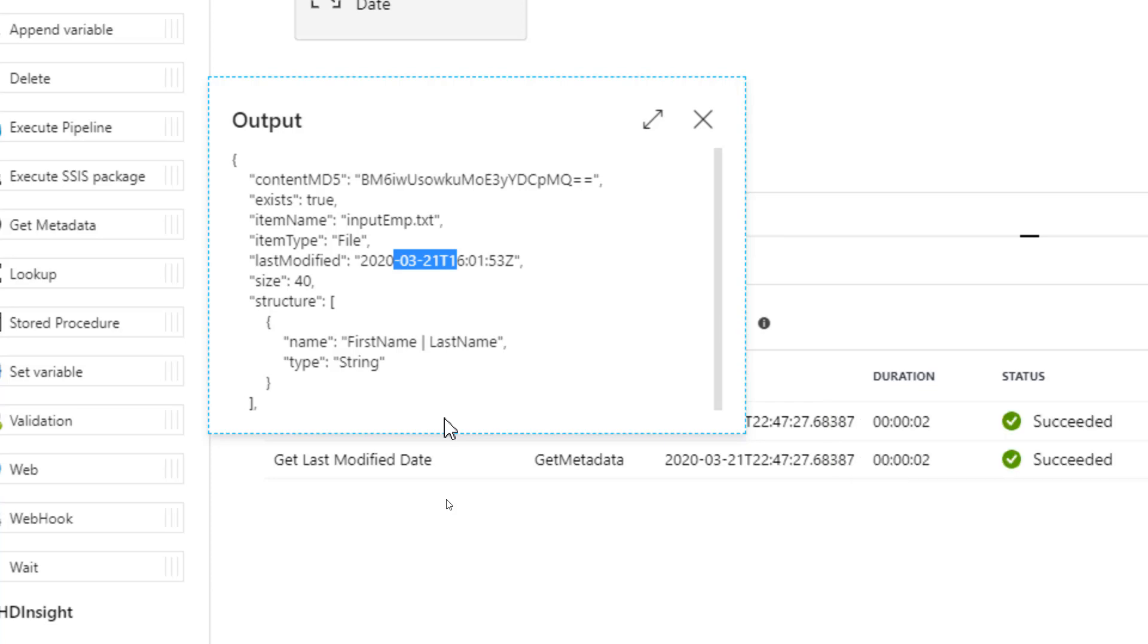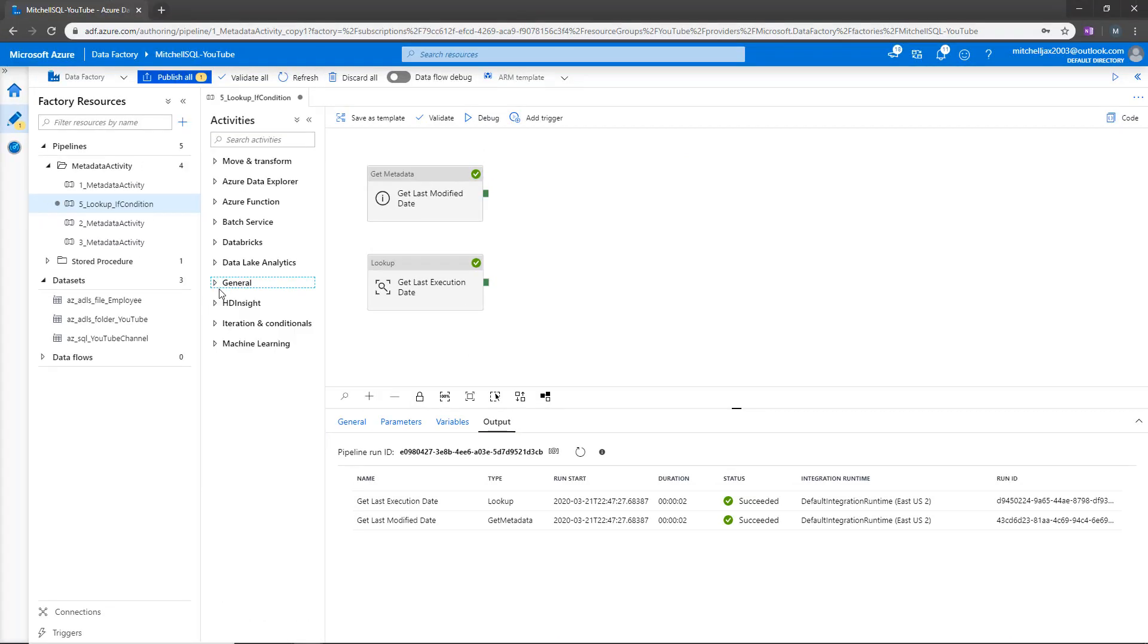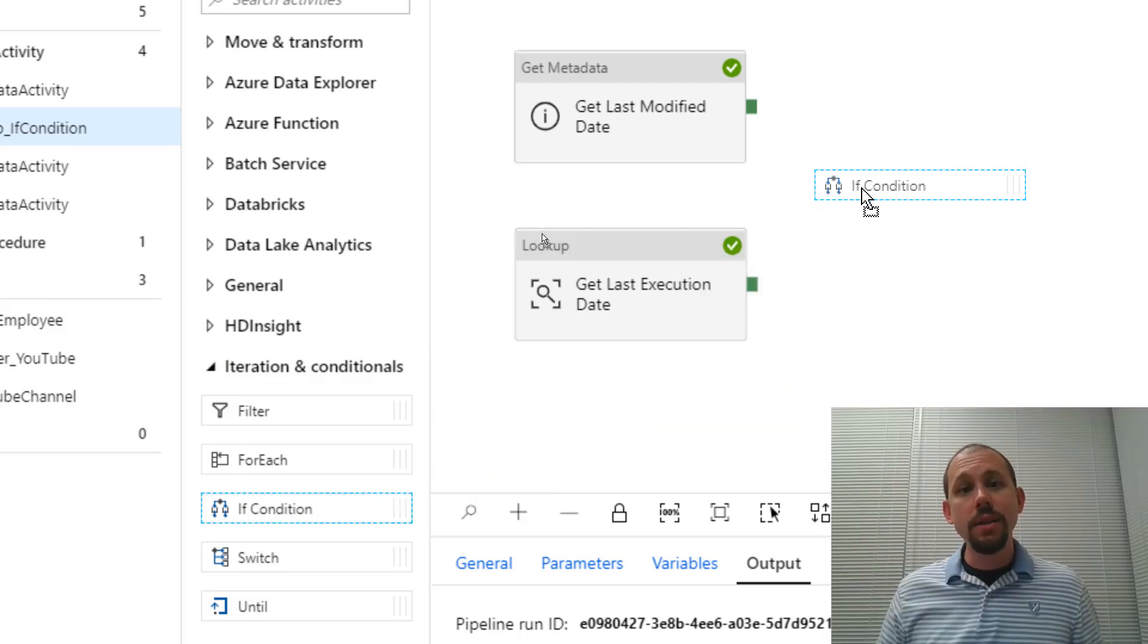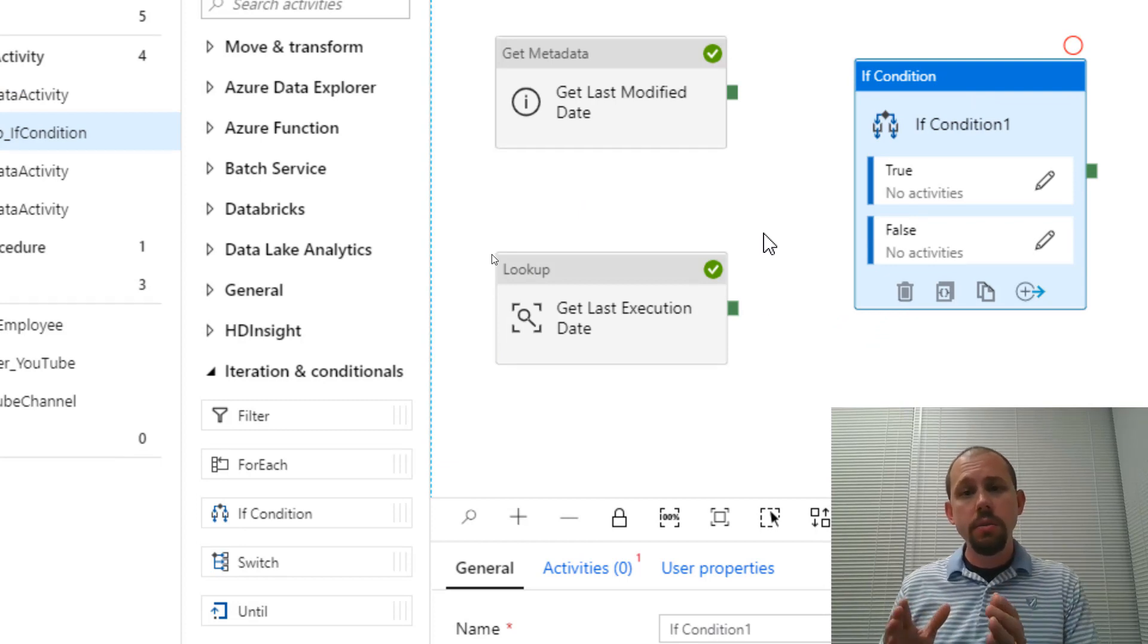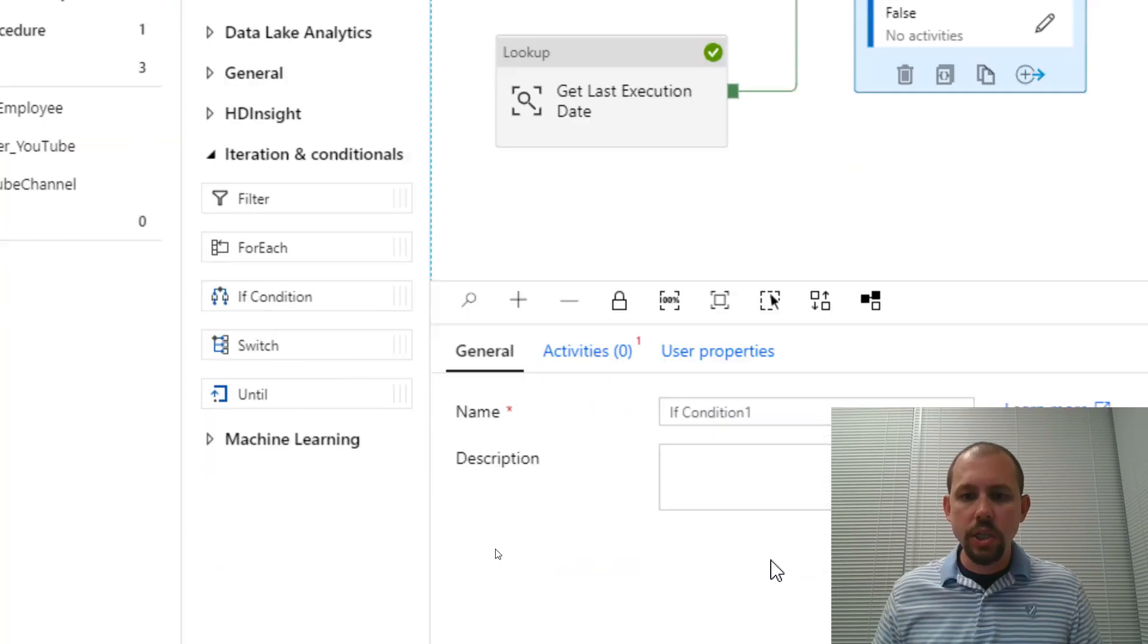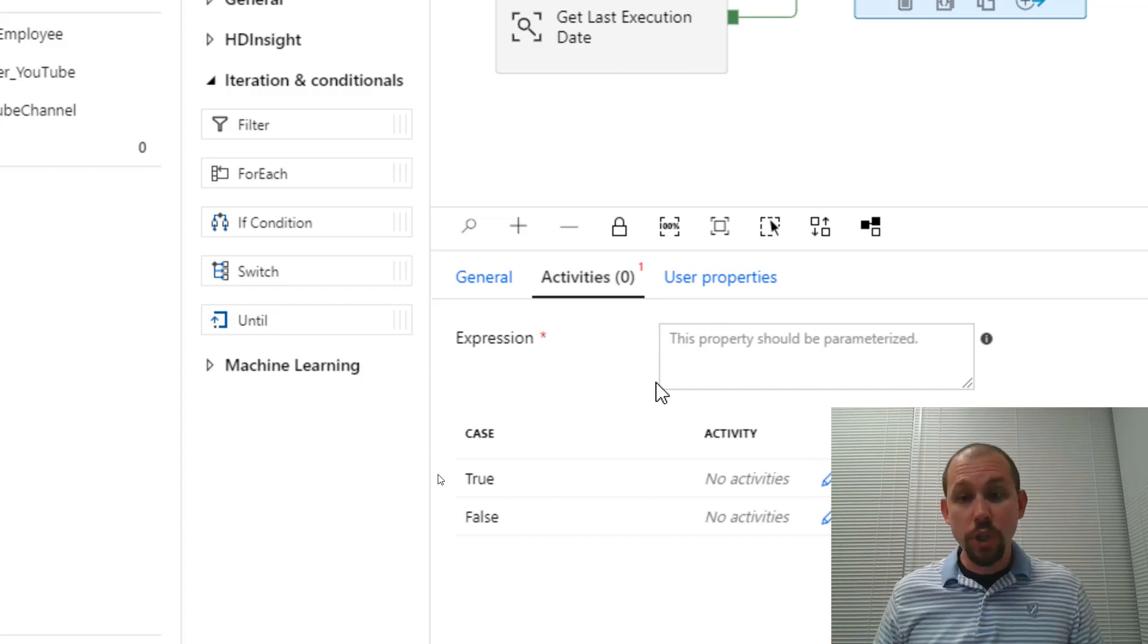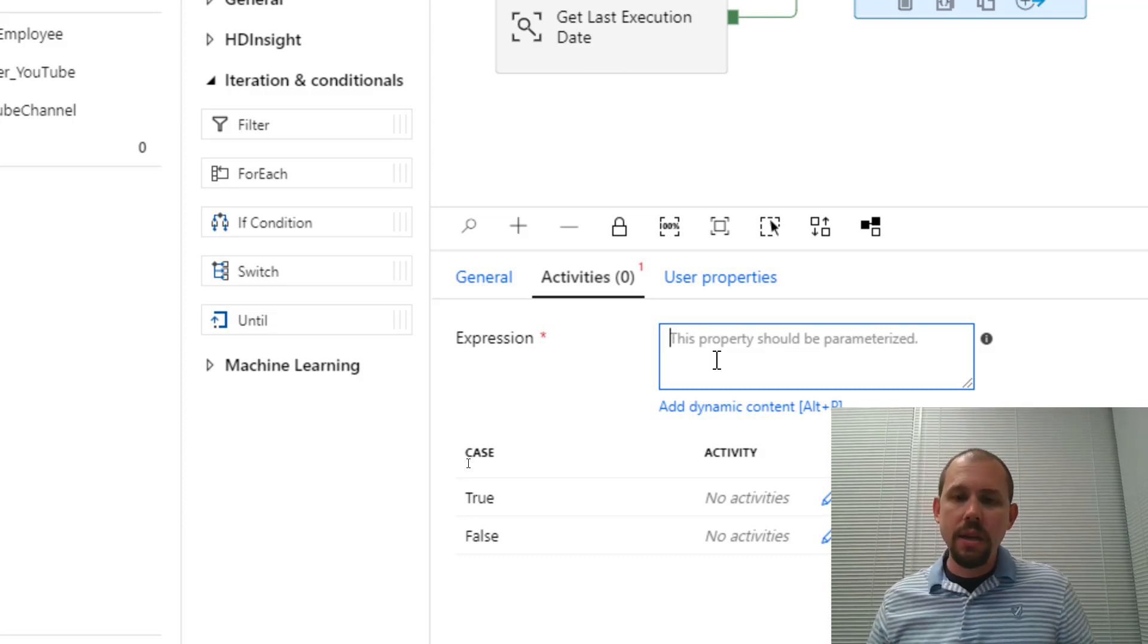All right. So this is what I'm going to do. I want to use a condition and if condition activity. So we're going to go over here. And if condition is not under the general category. So we're going to minimize that category. We're going to go down to iteration and controls or conditionals. Grab the if condition activity. Drop that guy right there. And then I'm going to connect both of the activities that currently exist to that if condition activity. So we'll grab this guy, drag him over. Grab this guy, drag him over. And then let's click on the if condition. And we could give it a name like, you know, is file new, right? That's what we're checking to see.